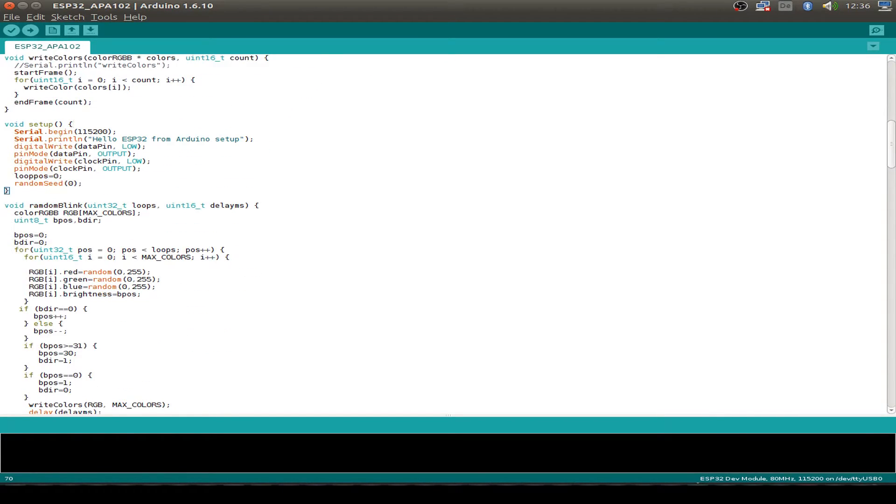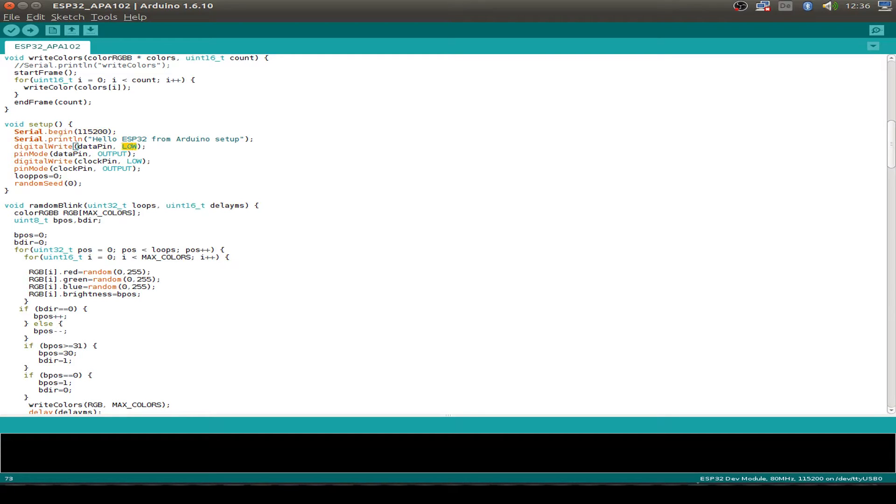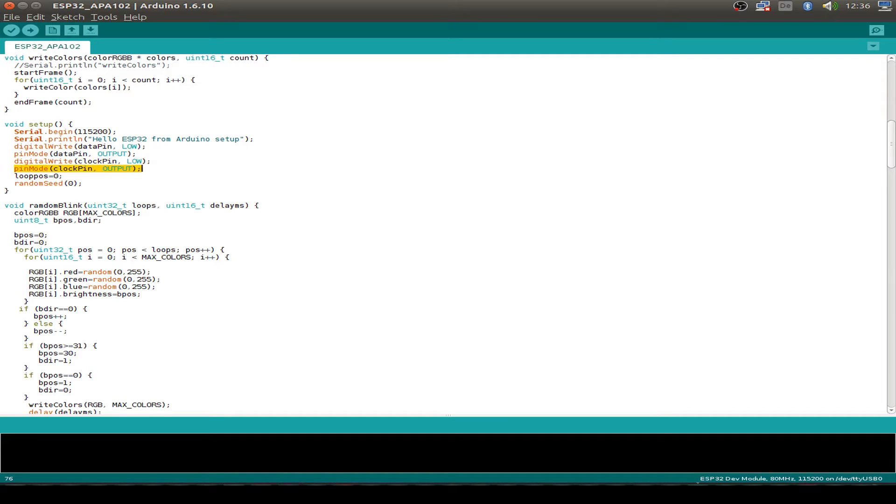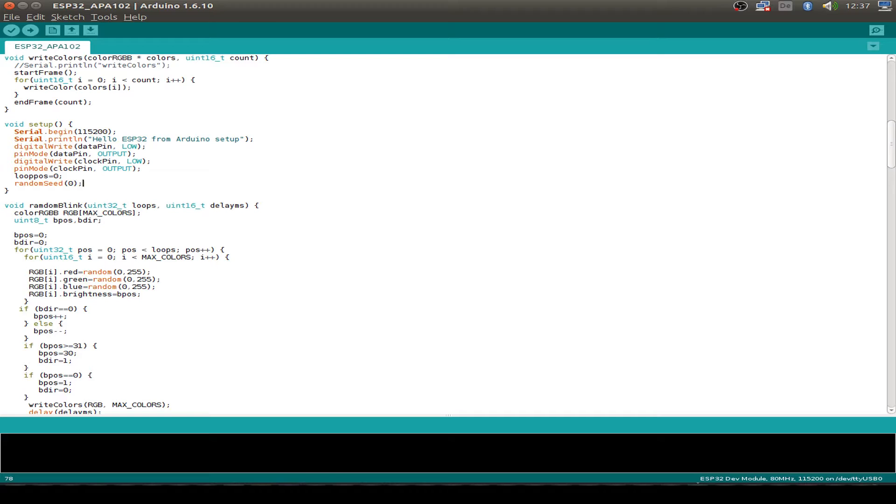And here's the setup function. We first initialize our UART just for debugging purposes. Then we set our data pin to low and configure it as an output. Then we set our clock pin to low and also configure as an output. Then we set some loop data and also a seed for the randomizer. I would use the analog pin, but the analog pins don't work today for the ESP32 in the Arduino IDE. So I just use zero. It's not a cryptographic seed, but for RGB LEDs it's fine.